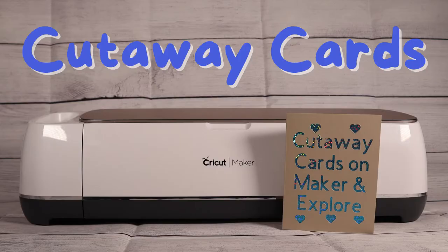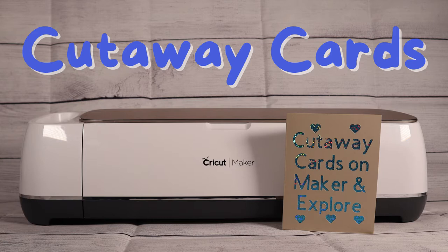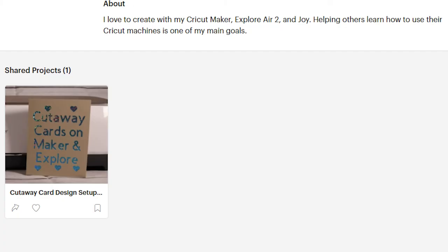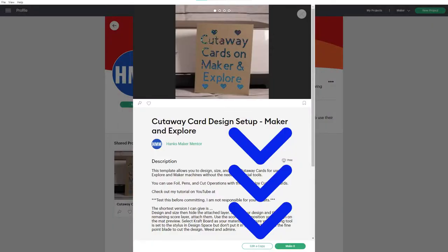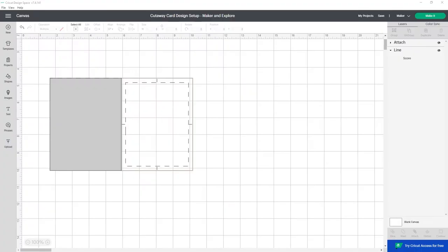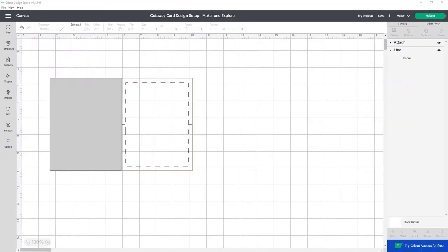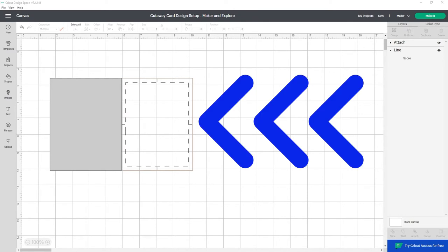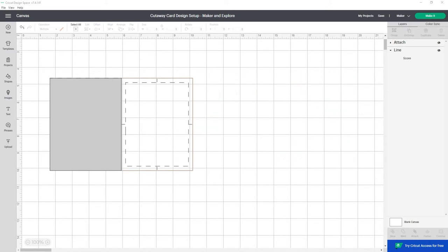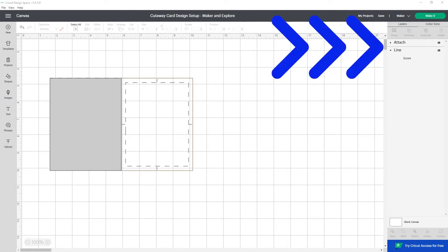You can also look in the links of this video. I've included it there as well. Click on it and select edit a copy. I suggest clicking save then save as right away so you don't lose your work. This is based on the Cricut Joy design setup project that only shows when you have the Cricut Joy selected as your machine. I've taken the information and transformed it into this project.